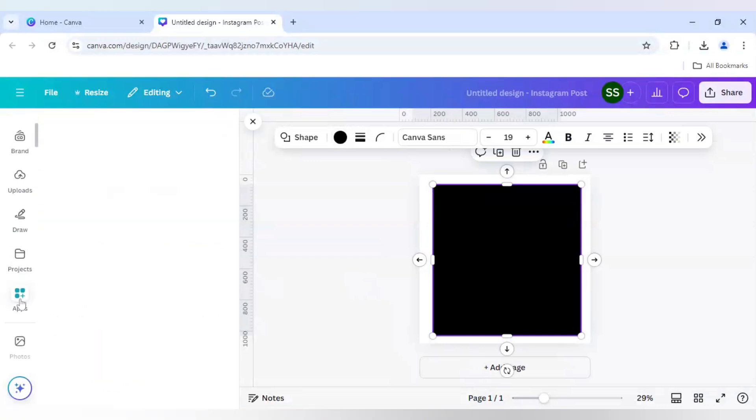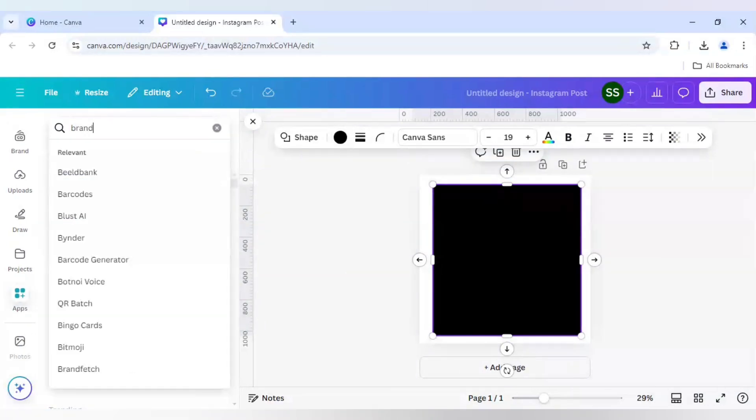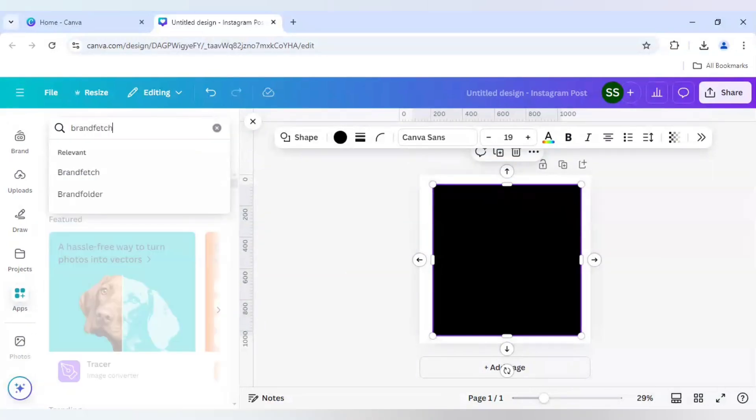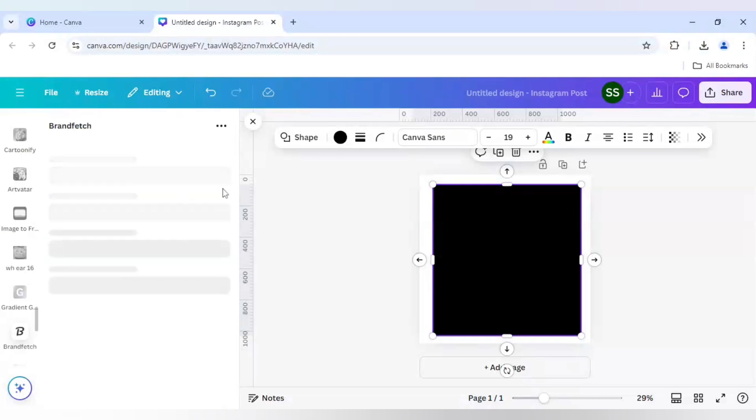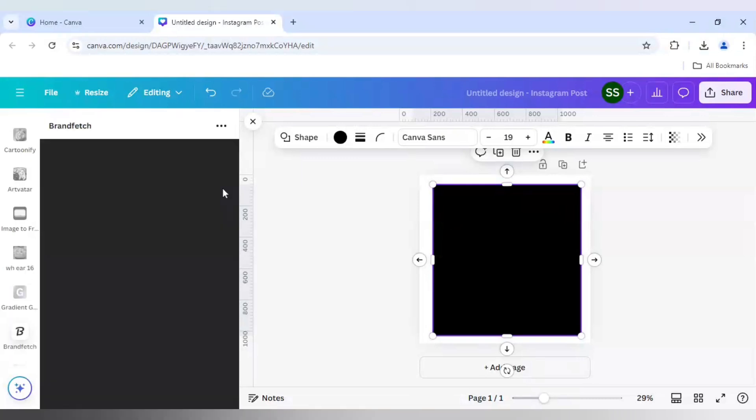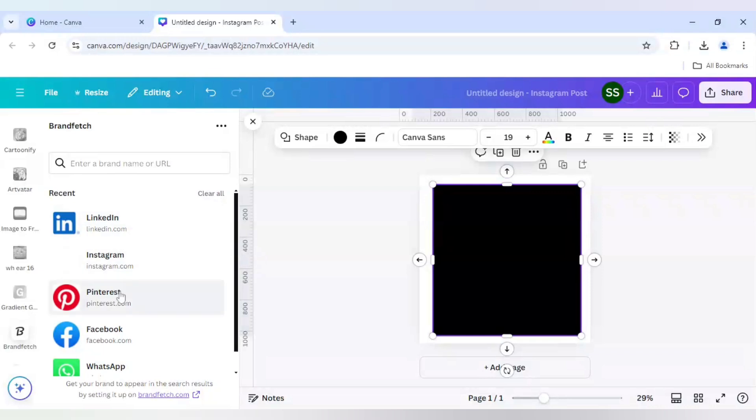After that I will go to apps here, and I will search here brand fetch. And here I will search for three different logos and I have already searched three different logos so I will use those.